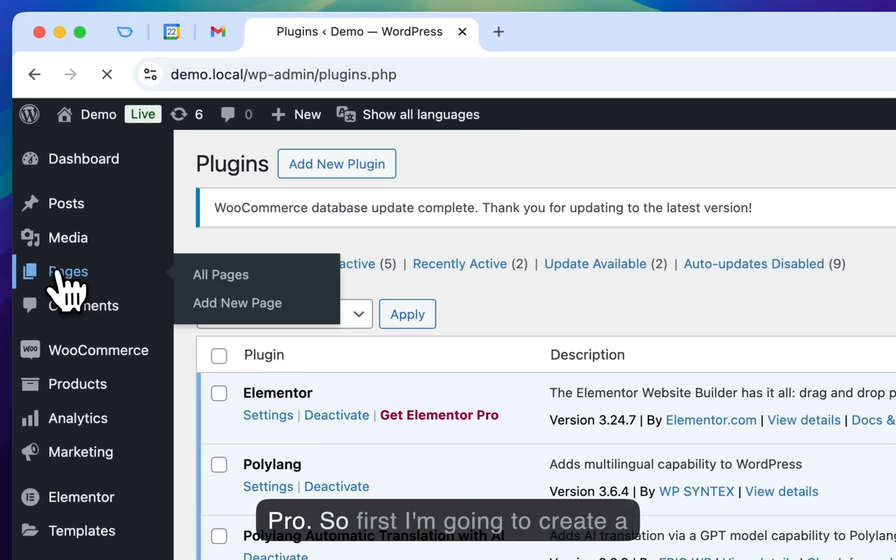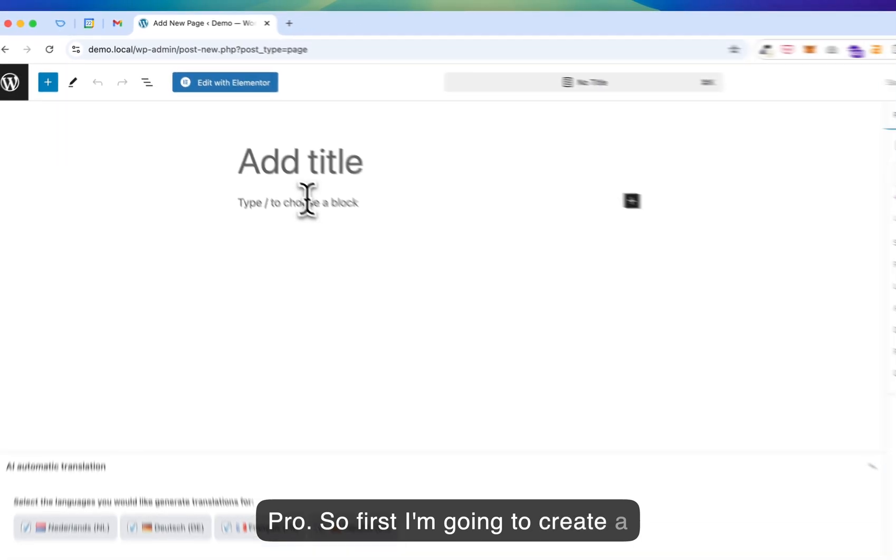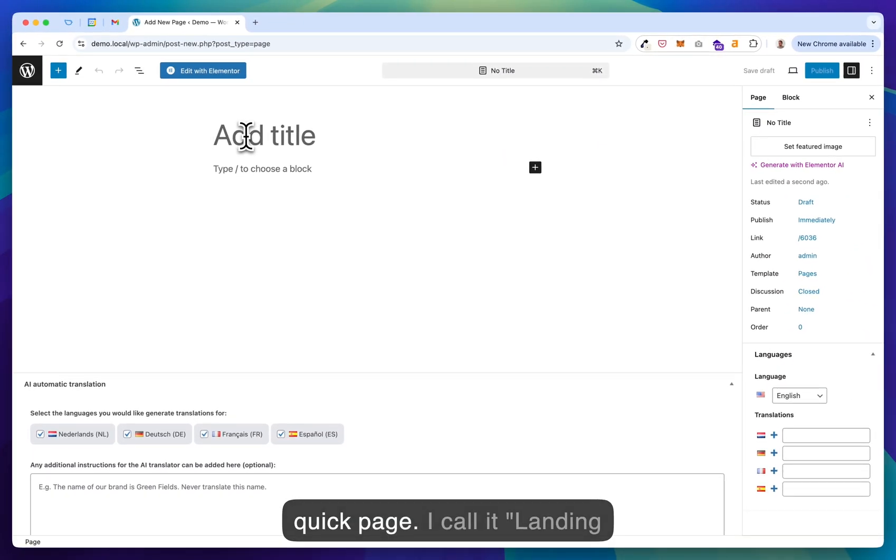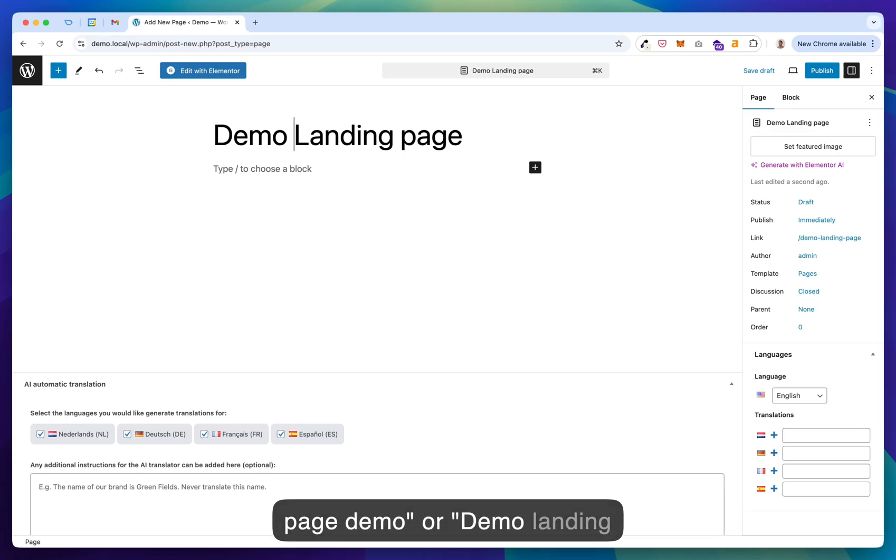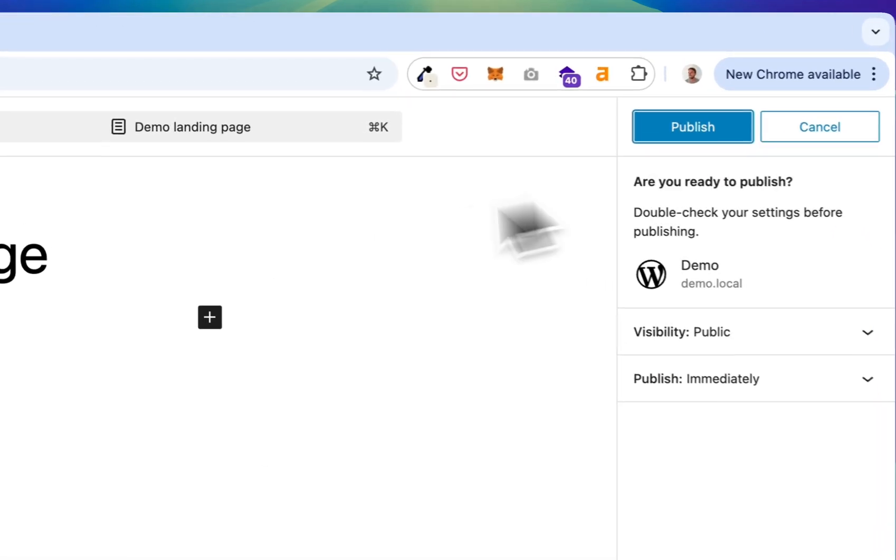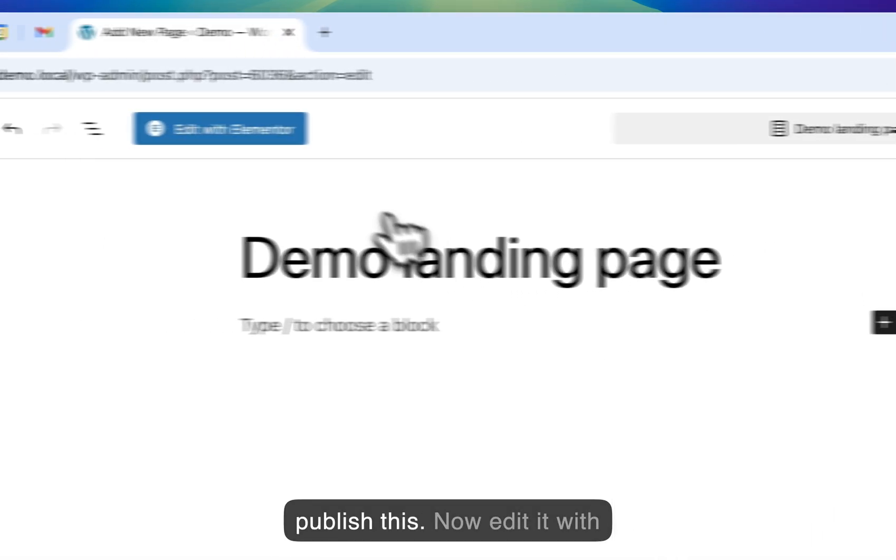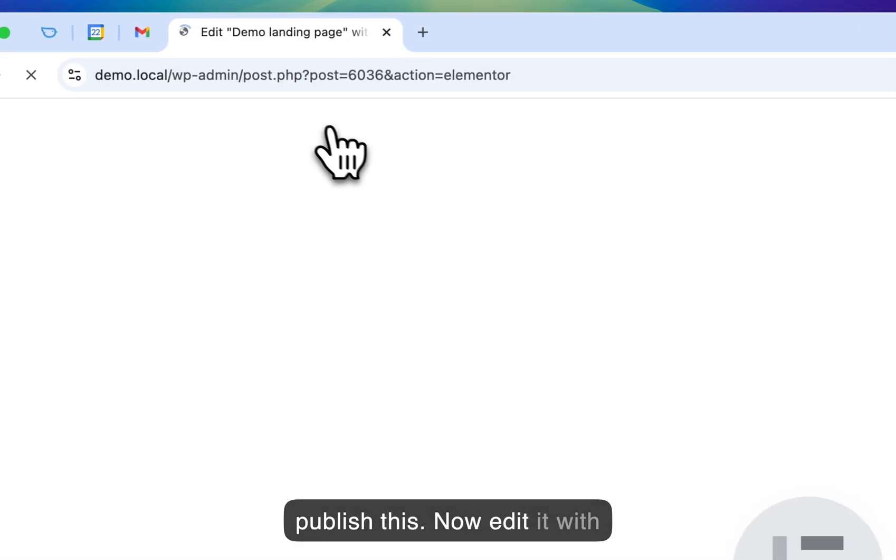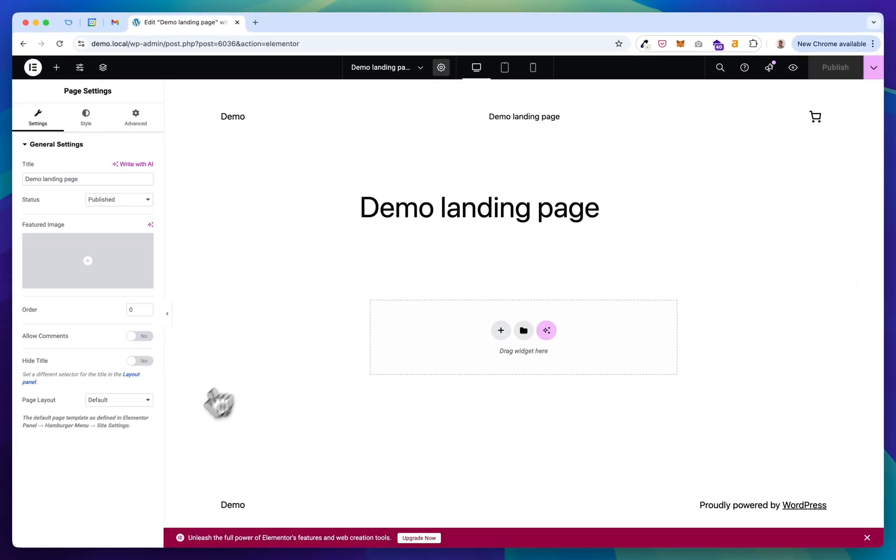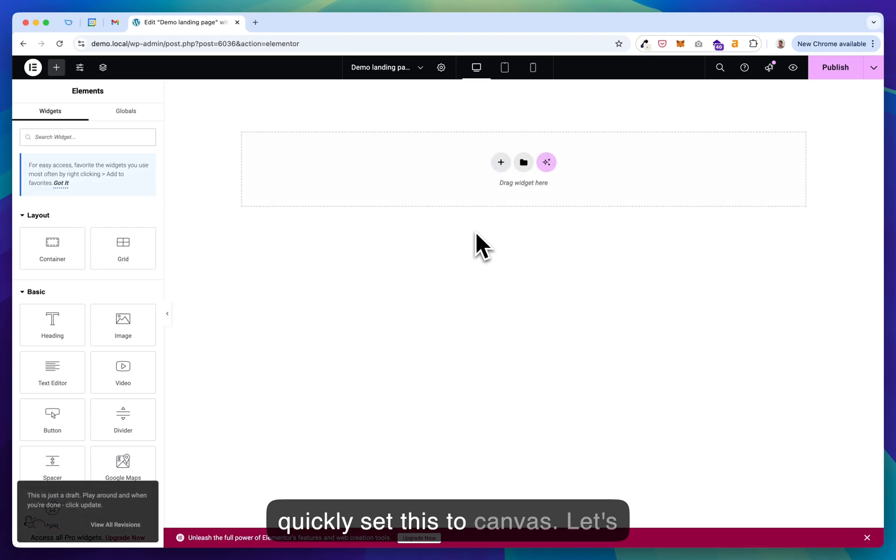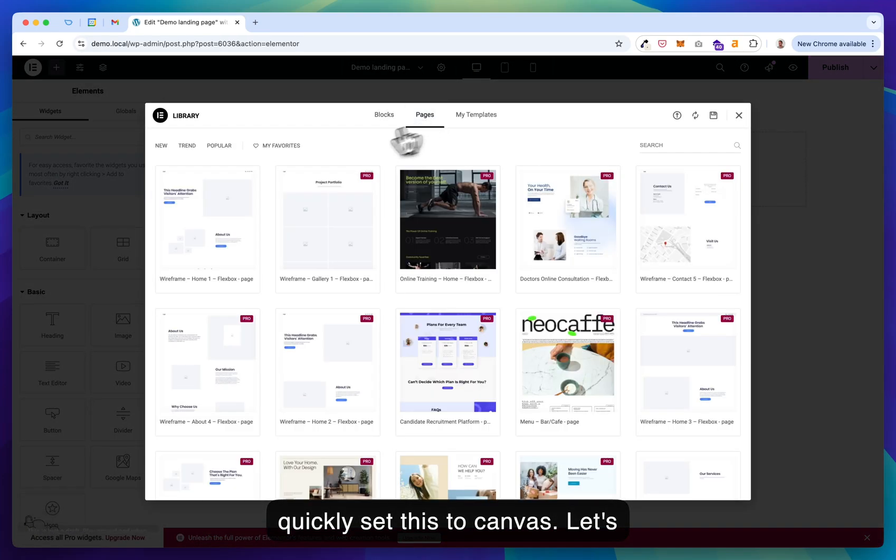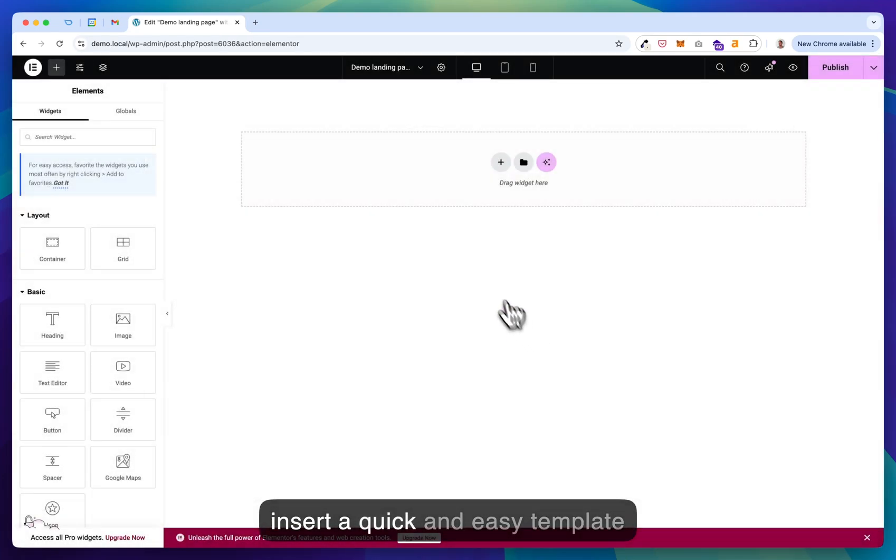So first I'm going to create a quick page. I call it landing page demo or demo landing page. Let's publish this. Now edit it with Elementor. Let's quickly set this to a canvas. Let's insert a quick and easy template for demo purposes.